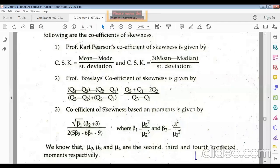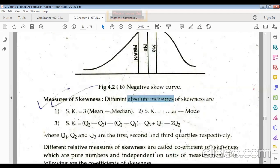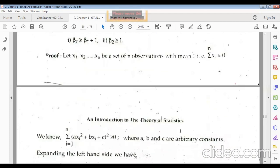The coefficient of skewness based on moments is given by √β₁ · (β₂ + 3) / [2(5β₂ − 6β₁ − 9)], where β₁ = μ₃² / μ₂³ (third corrected moment squared divided by second corrected moment cubed) and β₂ = μ₄ / μ₂² (fourth corrected moment divided by second corrected moment squared).